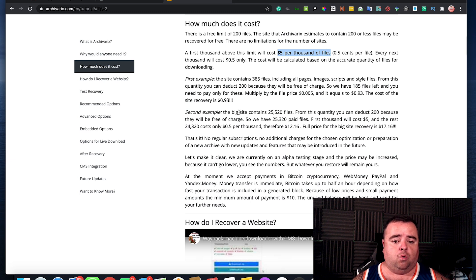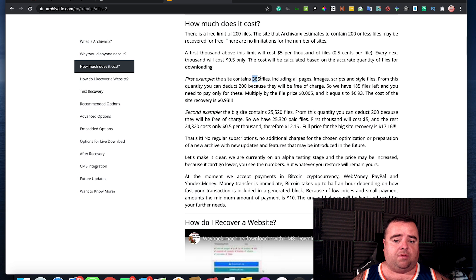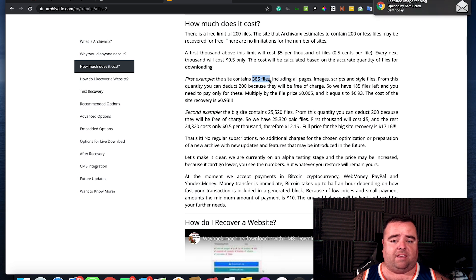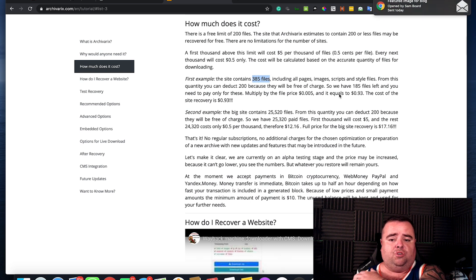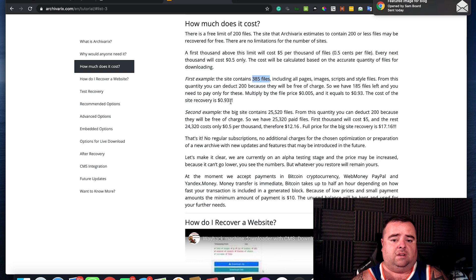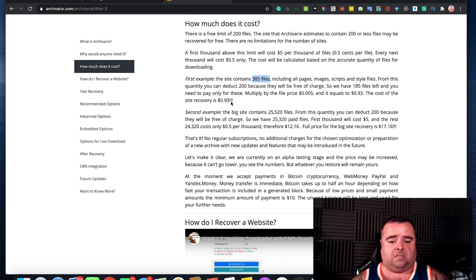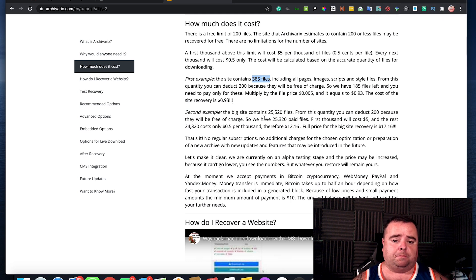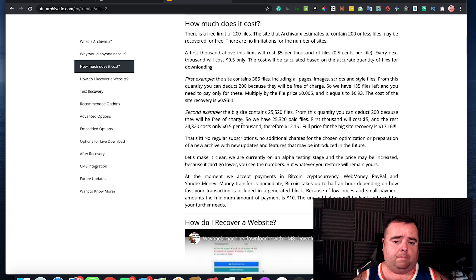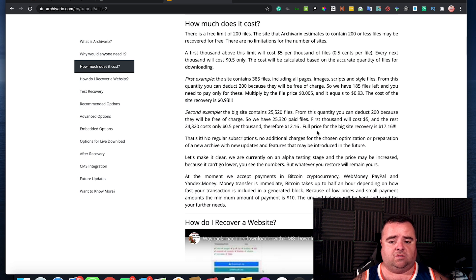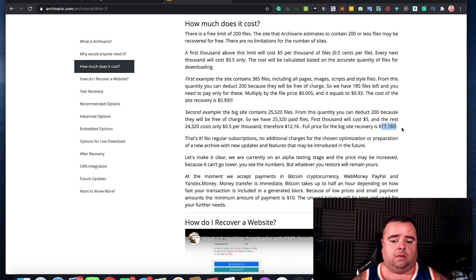You know, first example, a site containing 385 files, it will cost you 93 pence to get that website. Big site with 25,000 files. Full price for that would be £17.16.